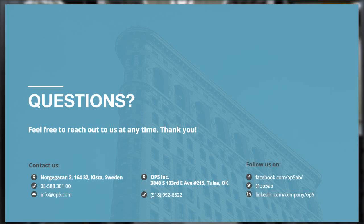Another question: what is level one support? First level support handles issues that can be fixed right away. Otherwise, the ticket is sent directly to second line support, which goes deeper into the issue. First level support takes care of the ticket, registers it, and tries to solve it. If it's a deeper technical issue, it gets handed over to second line.